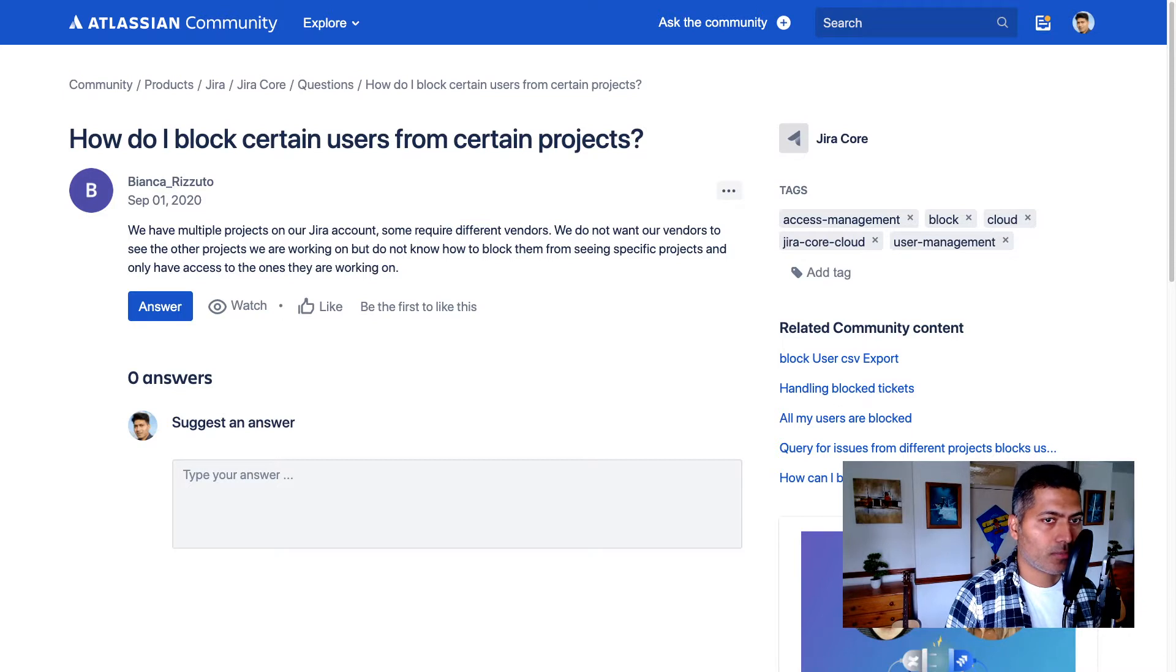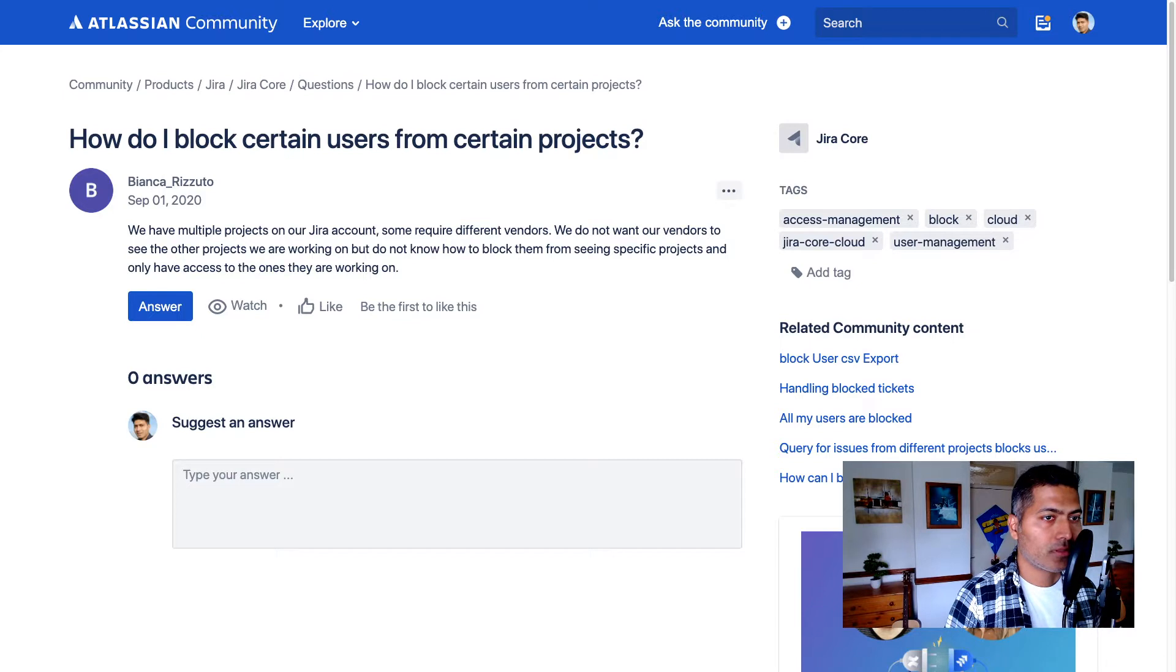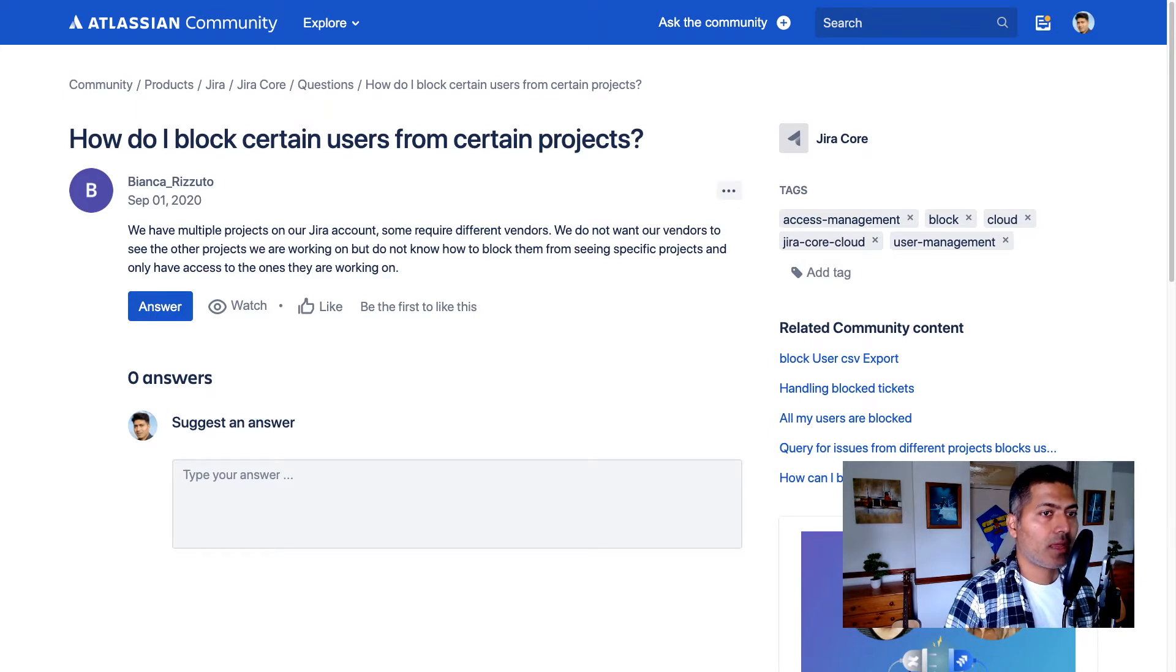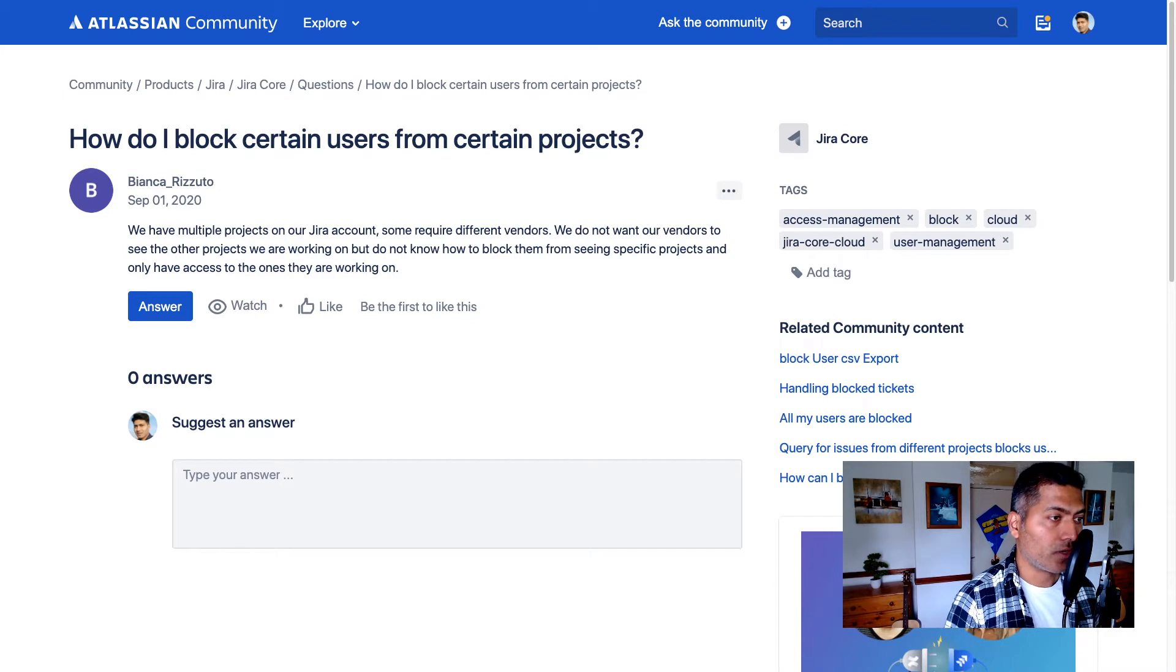We do not want our vendors to see the other projects we are working on, but do not know how to block them from seeing specific projects and only have access to the ones they are working on.